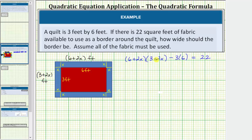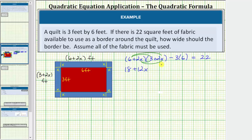Now if we solve this equation for x, we can determine the width of the border. For the first step, let's clear the parentheses on the left side. When multiplying two binomials, we always have four products. We first distribute the six, then distribute the two x. Six times three equals 18. Six times two x equals 12x, so we have plus 12x. Two x times three equals six x, which gives us plus six x. And two x times two x equals four x squared, which gives us plus four x squared.